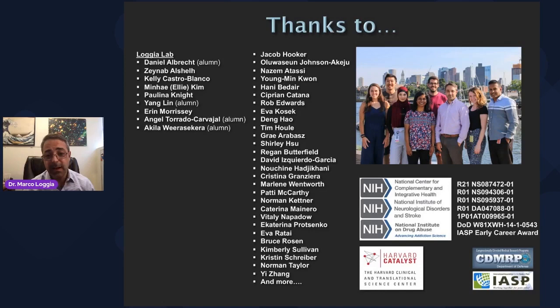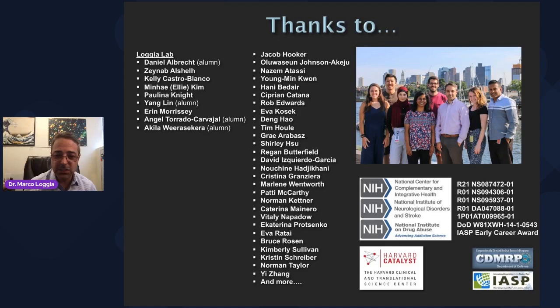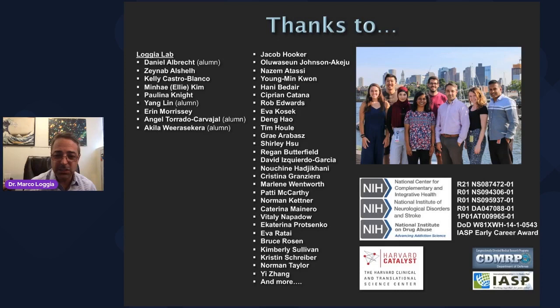My lab has grown quite a bit — that's added a little bit to my headaches and white hair — but they're a really fantastic group. I'm so blessed to work with them, and so grateful for the invitation and for listening.